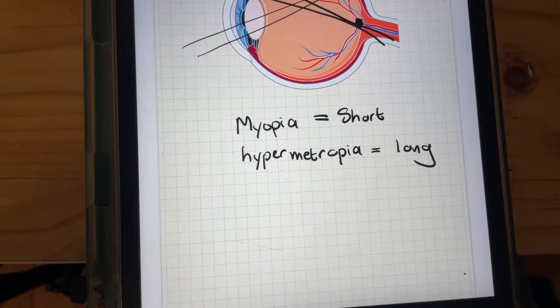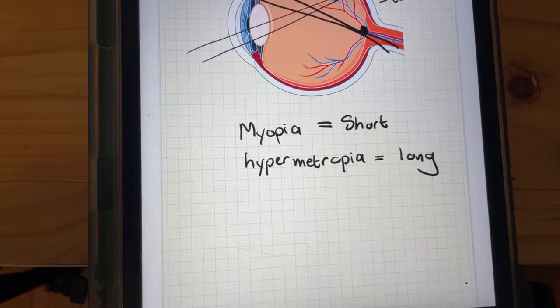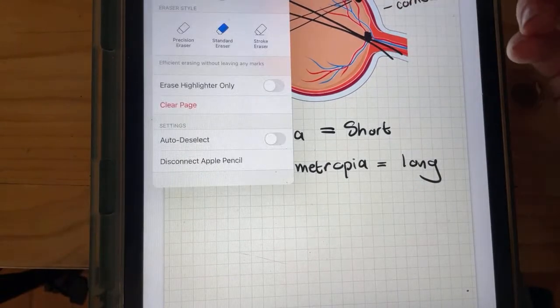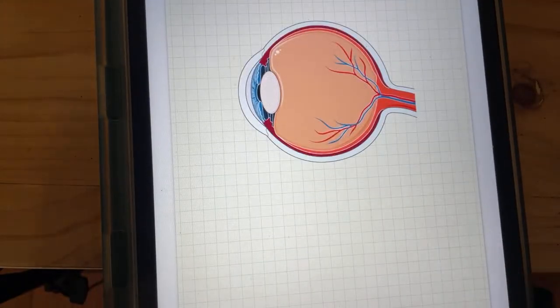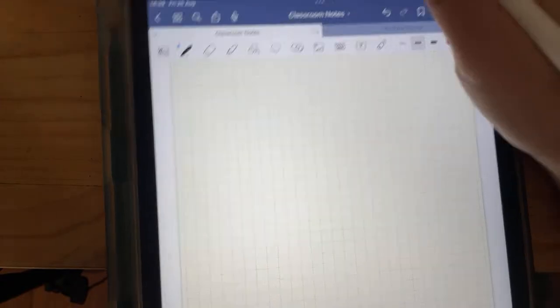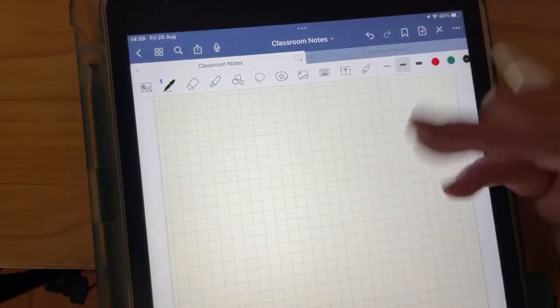Moving on to genetics — please give direction on what you want to cover because it's a very long topic. I'm going to start on a part you probably always overlook studying: genetic modification. There are two types of cloning in genetics: molecular cloning and reproductive cloning.